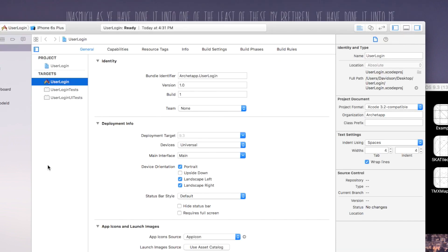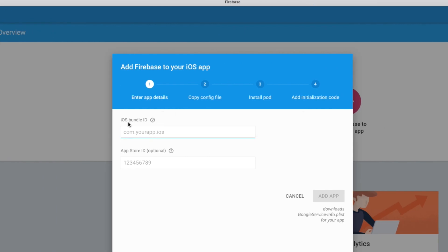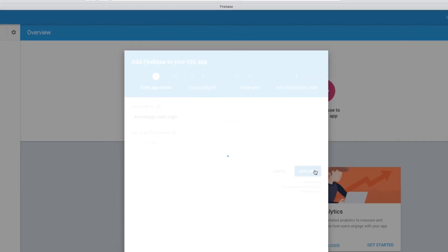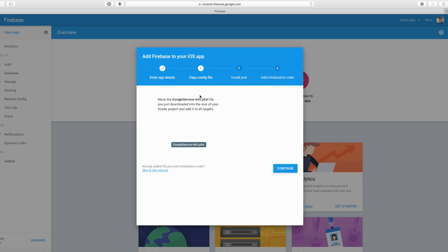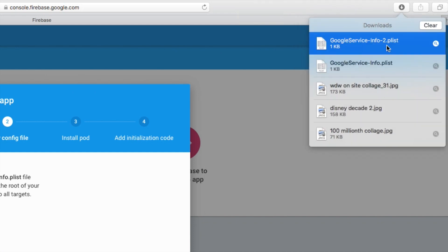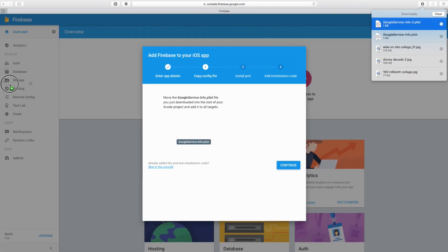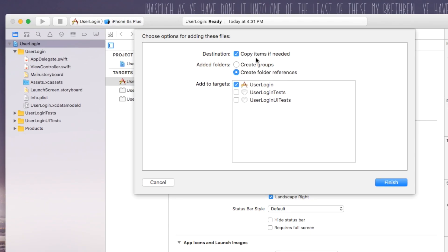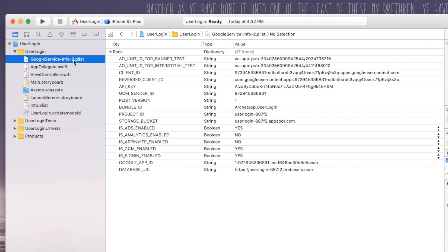Now we know our bundle identifier, so we can go ahead and copy and paste that back over to the Firebase iOS bundle ID field and type that in. Then say Add App. Here it's gonna download a file for you — this is your GoogleService-Info.plist. We can go ahead and click and drag that right over to our application, and make sure to say Copy Items If Needed, so that if the file somehow moves, the app will still work properly.